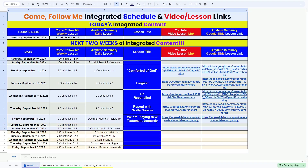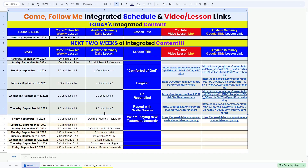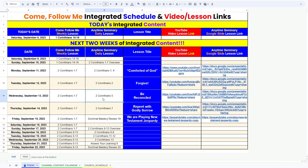I just updated the integrated schedule tool that I've made, and I wanted to kind of walk you through it so you all know how to use it and give me feedback if I can improve it in any way.